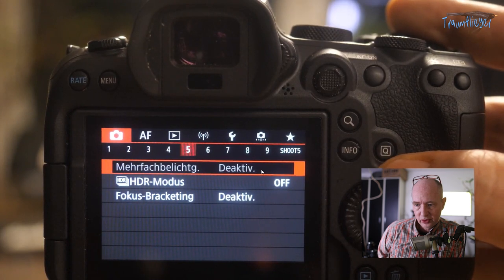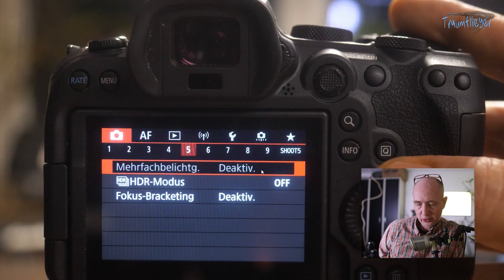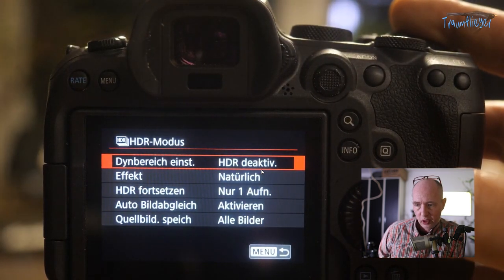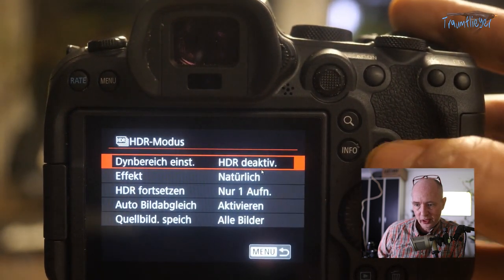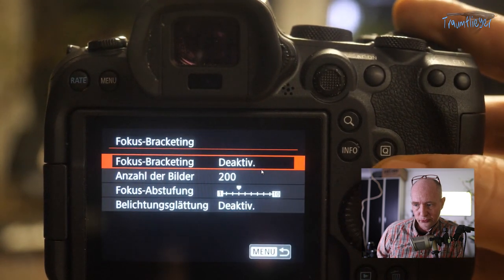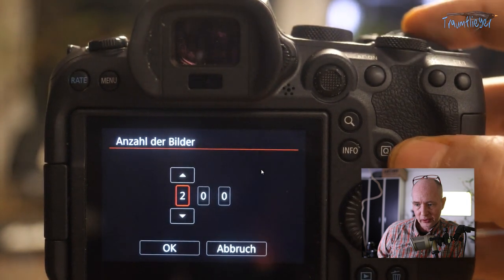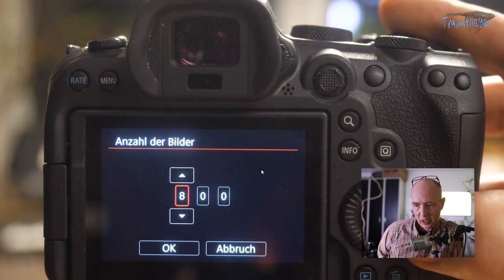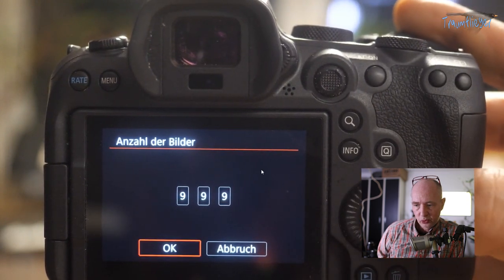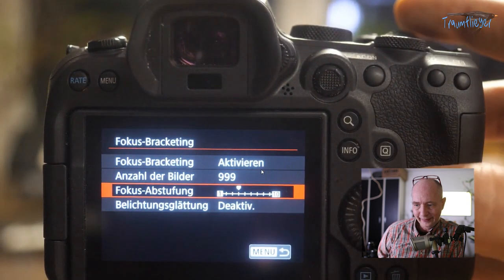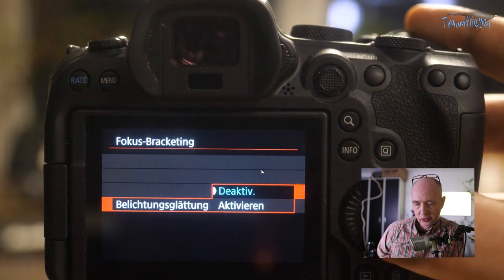Multiple Exposure is currently deactivated – with the attached lens it's not available. HDR Mode can be enabled, computing the exposure internally either automatically or at plus/minus 3 EV. For Focus Bracketing, up to 999 shots can be set as the maximum with a step width of up to 10. Exposure smoothing helps when the image gets progressively brighter in a focus series – the camera can stop down to compensate.